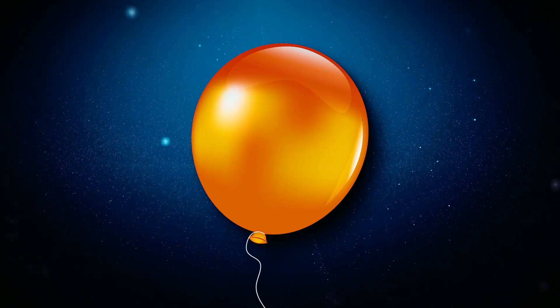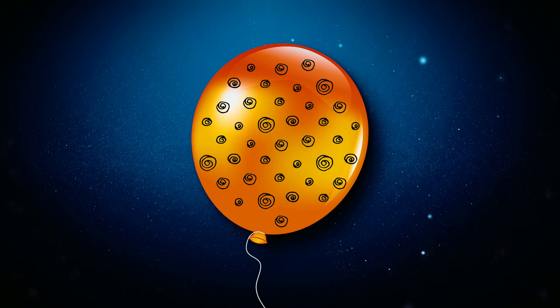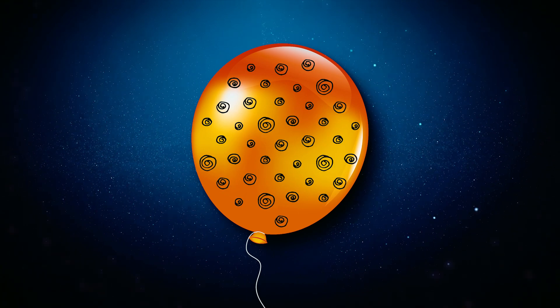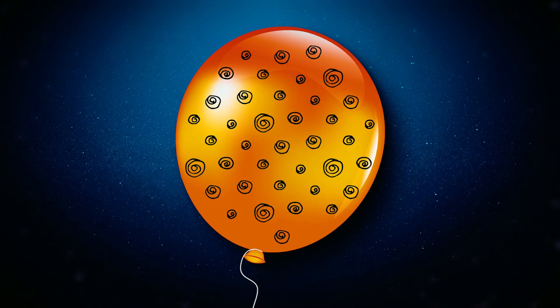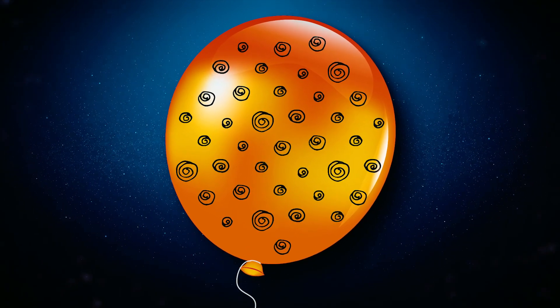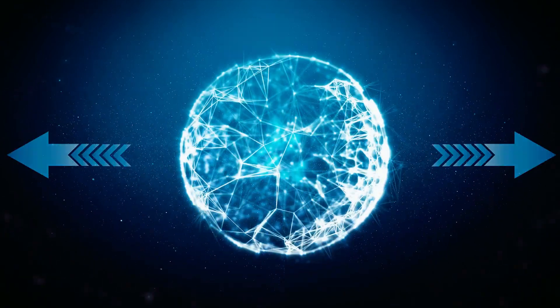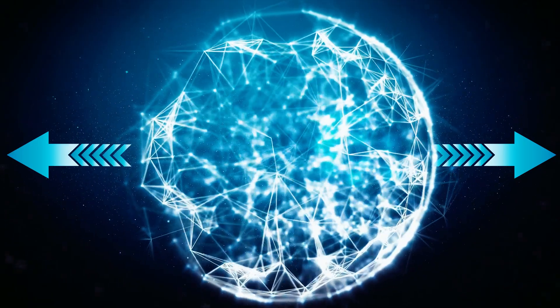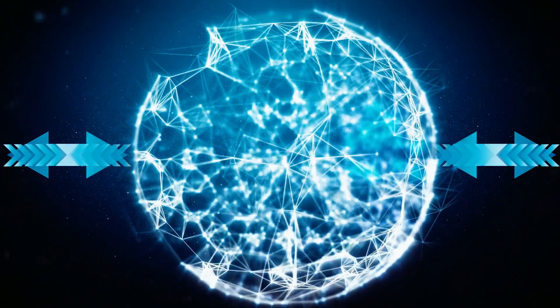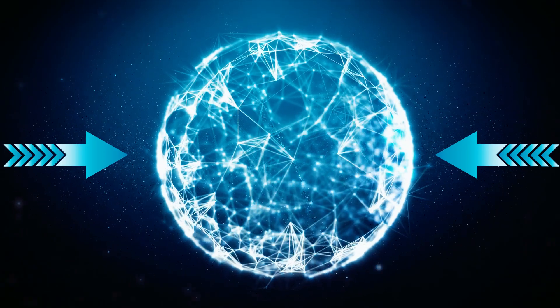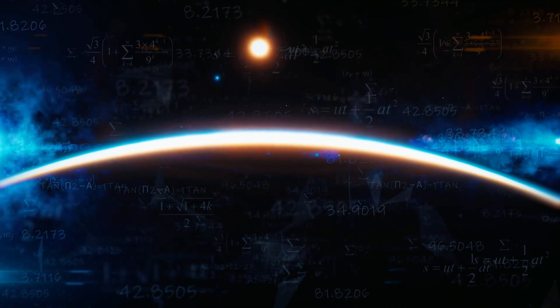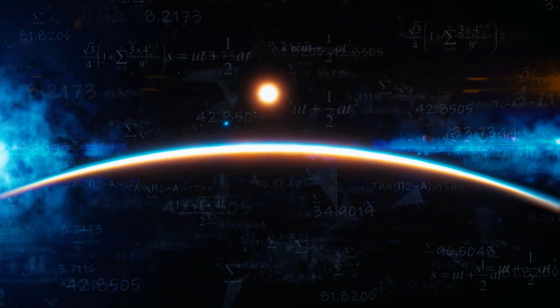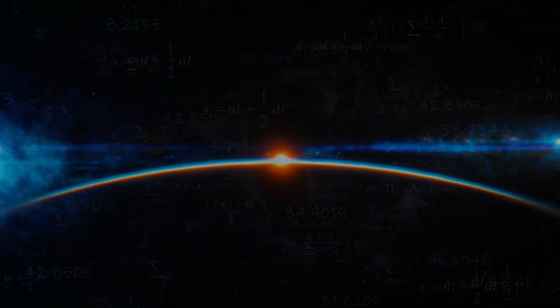When visualizing this phenomenon, imagine an inflating balloon. As the balloon expands, the spots remain stationary while the distance between them grows larger. Gravity is the only force that can counteract this expansion. In areas of the universe with a greater concentration of matter, the expansion is slower. Eventually, the force of gravity overpowers the expansion, causing matter to come together. This phenomenon is absent in our solar system, galaxy and galaxy cluster.